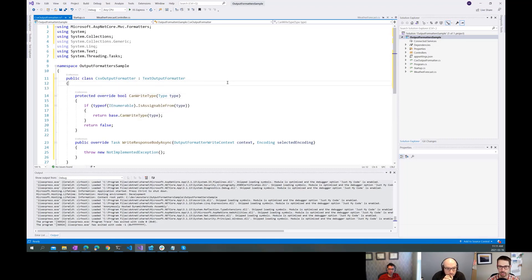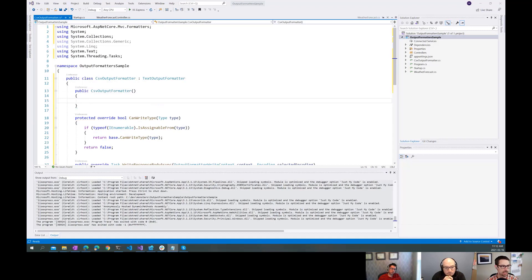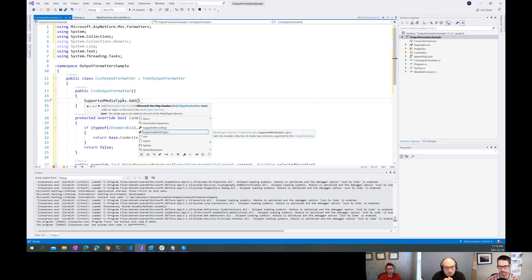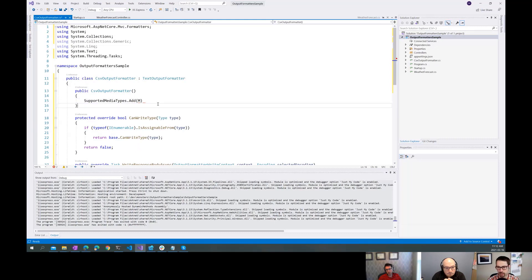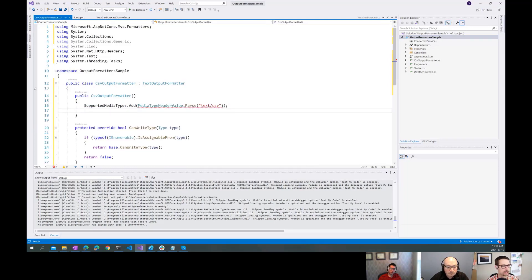I'm also going to create a constructor - that'll just be public CSV. What we're going to do is tell it about the concept of supported media types. The media type is something that will come in as a header on the request - these are the types of responses that the client accepts. So here I'm going to say text/csv is the MIME type that I plan to support with this formatter. And then we can also add supported encodings.